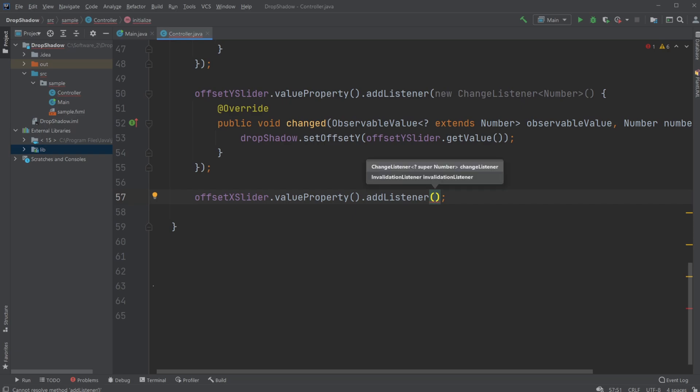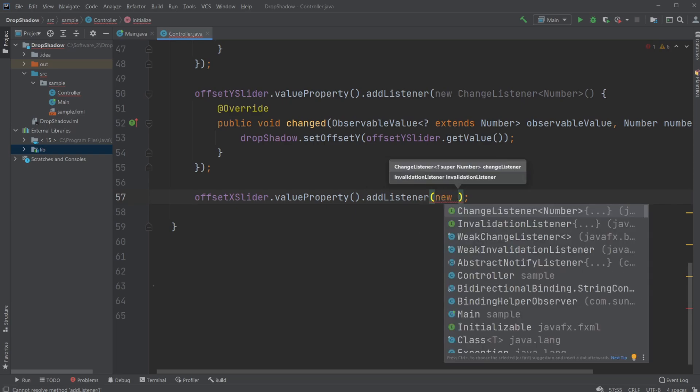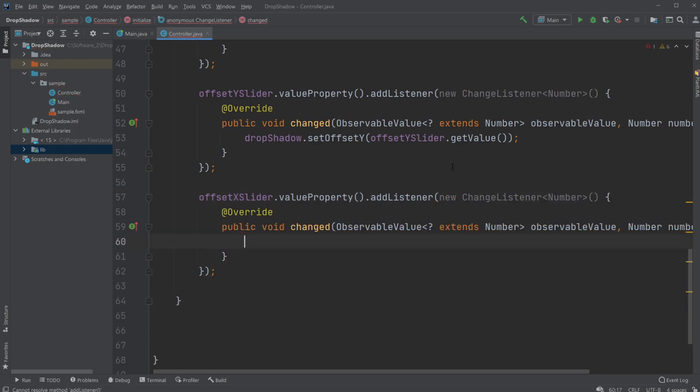and then I'll just simply go new and just pick the first one, ChangeListener. And whenever I hit tab, everything is just imported directly, so we don't need to worry too much about all the stuff.